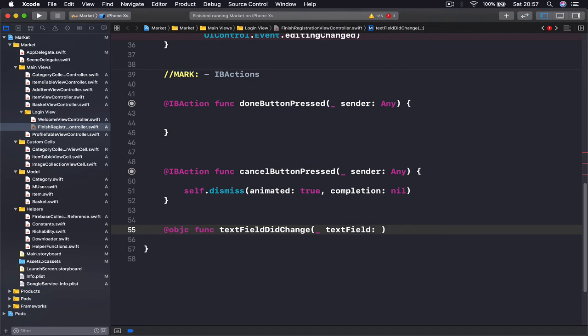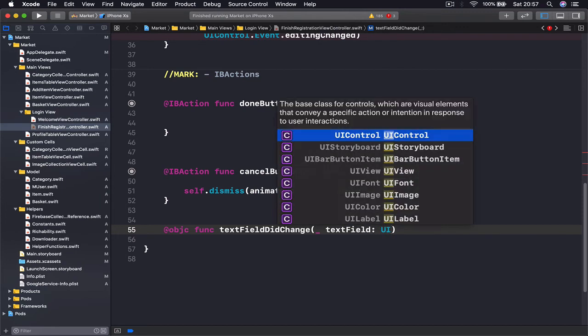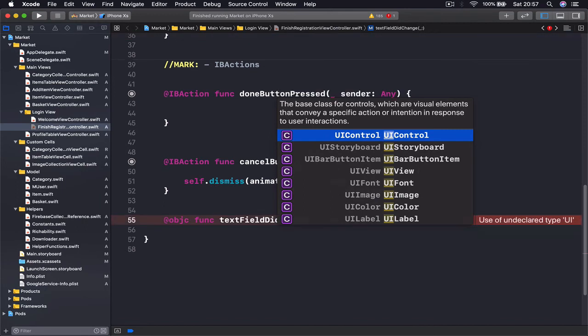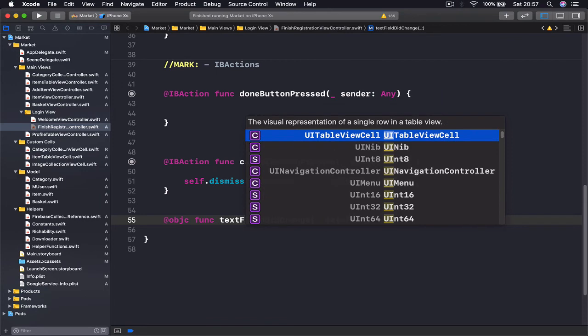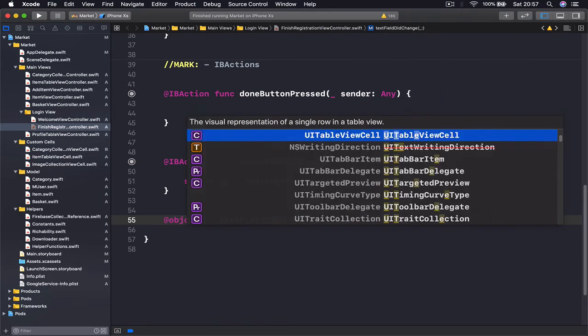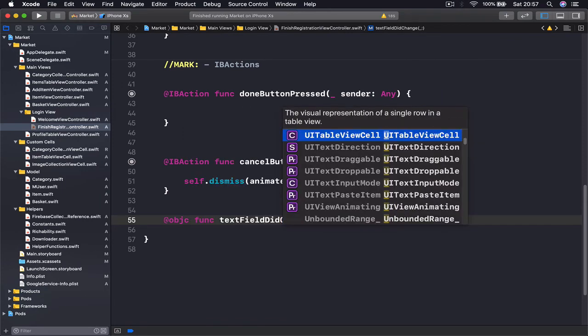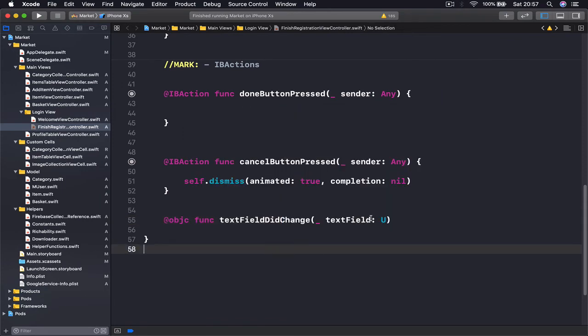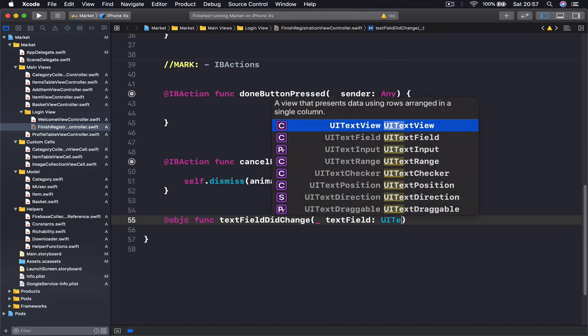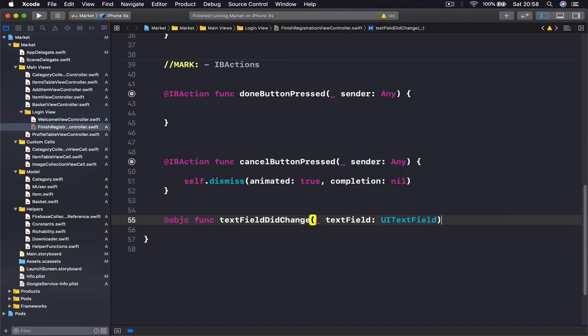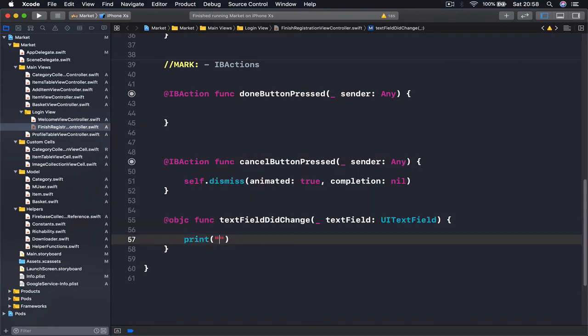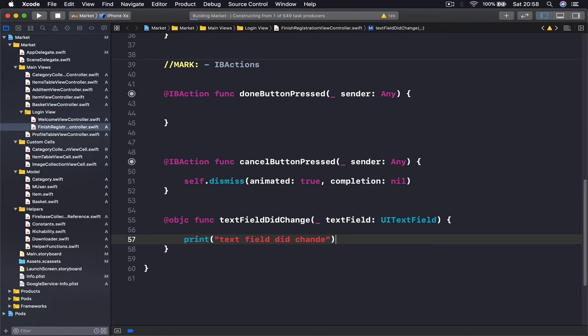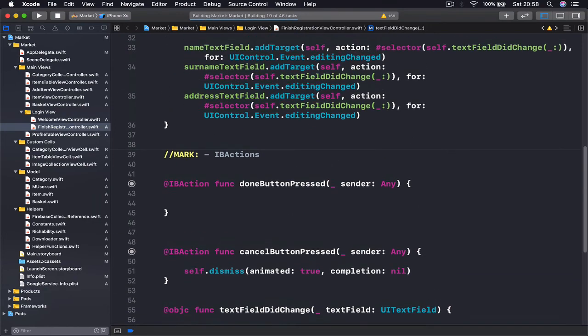So that we know which text field is being called, we say UITextField. Let me just put a print here for now and say 'text field did change'.